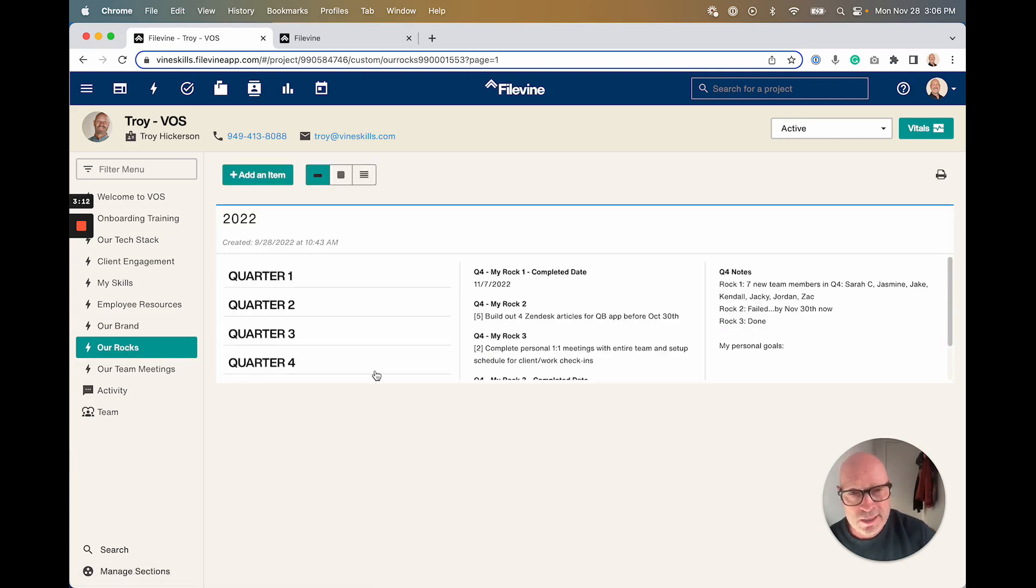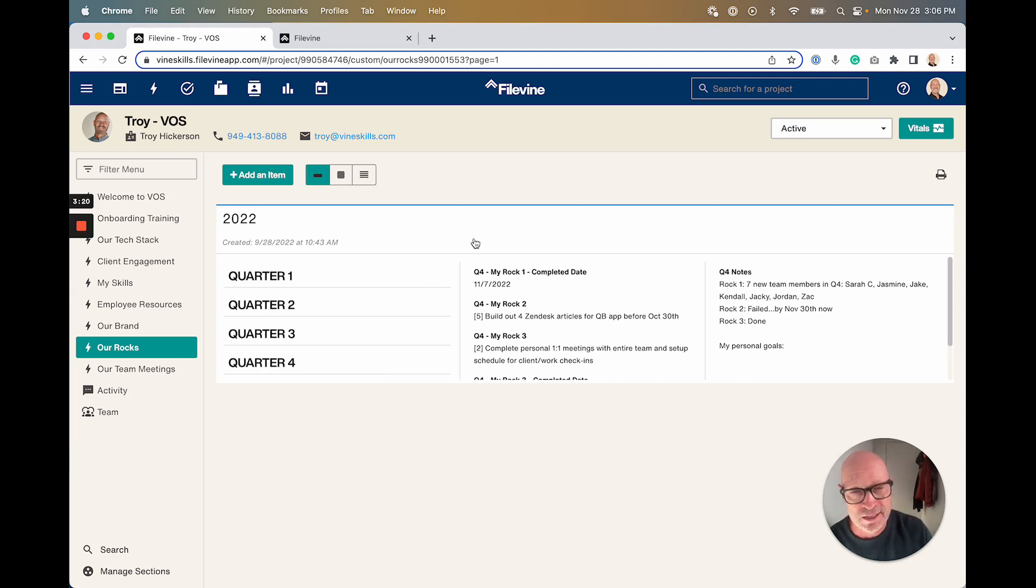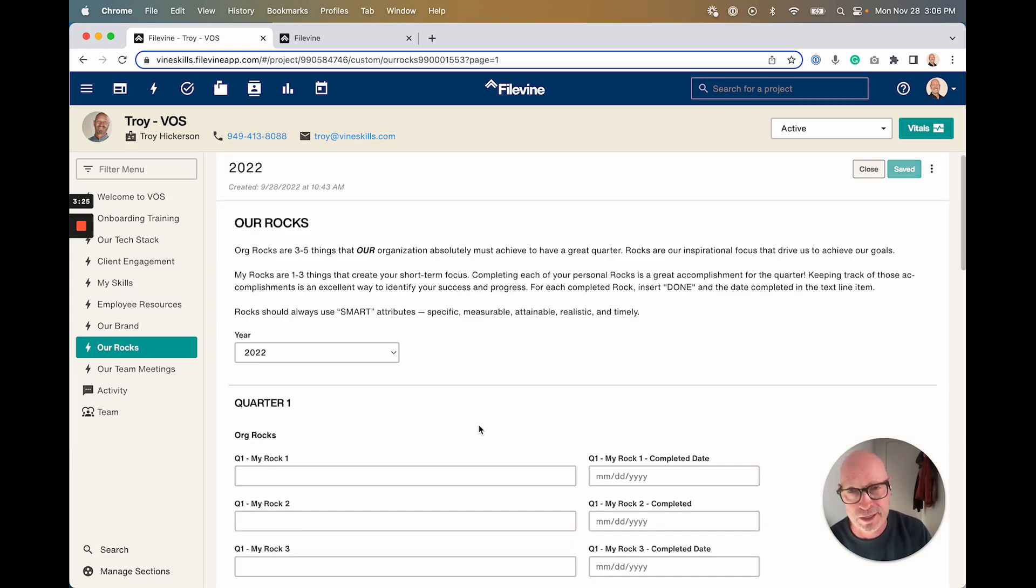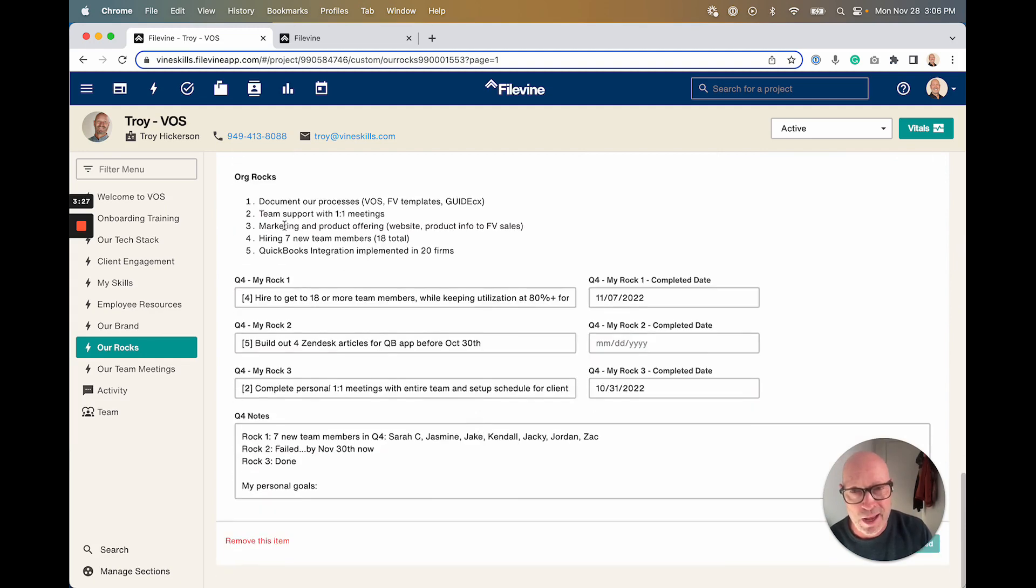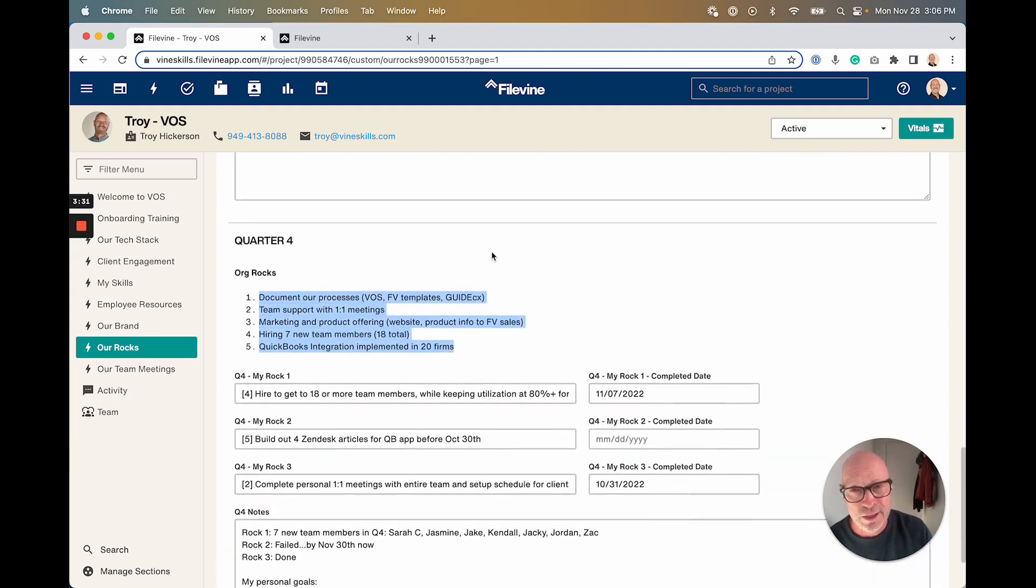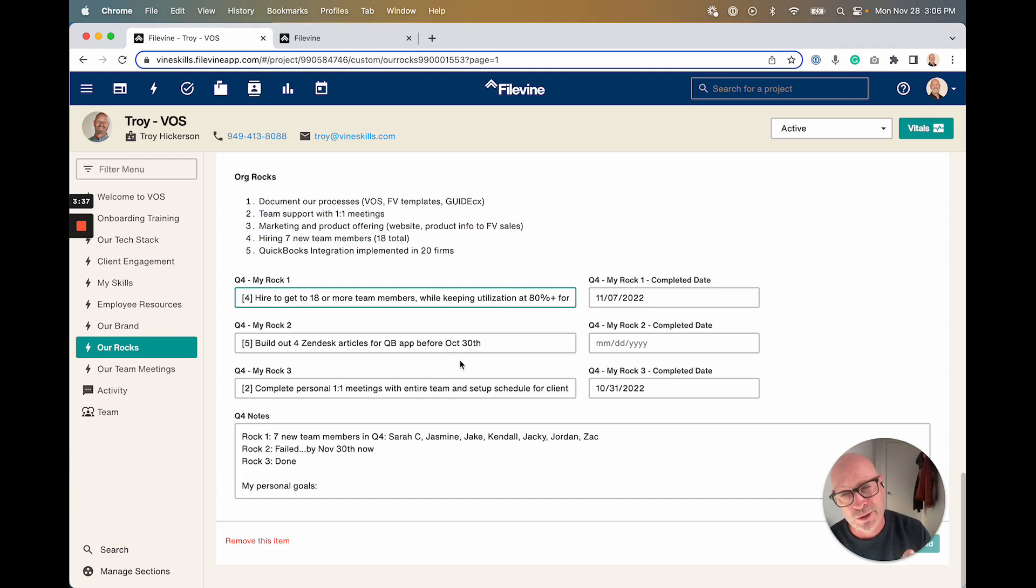And then rocks—if you're familiar with EOS, rocks is an inside baseball term for goals. They're every quarter. The analogy is that if you are filling a jar, you've got to put your rocks in first or the sand doesn't fit. What are the things you need to put in first? And this is kind of nice. We have, using instruction text in FileVine, we hard code that quarter's goals and then each person can put in their own individual goals that ladder up to the organizational goal.